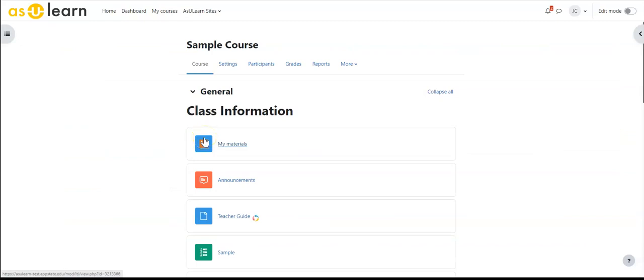In this video we're going to talk about the course meta link enrollment method. This is a method of bringing participants from other courses into a course.